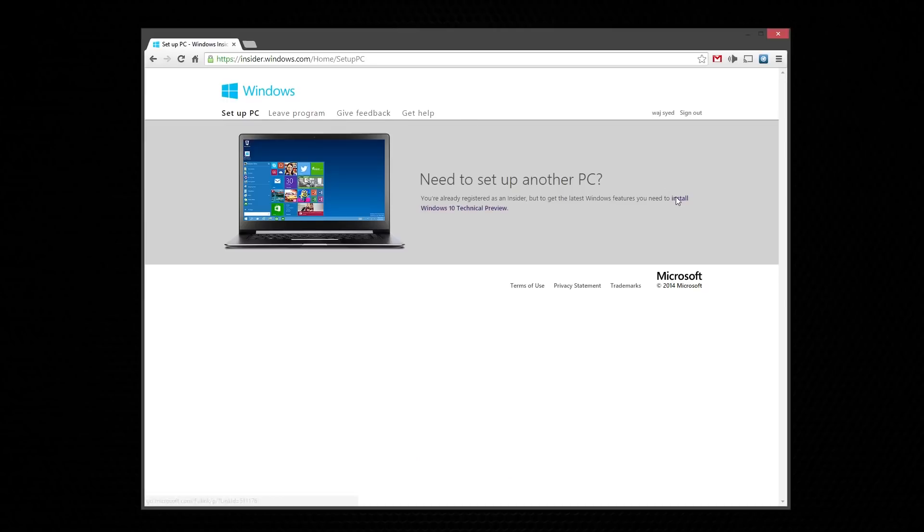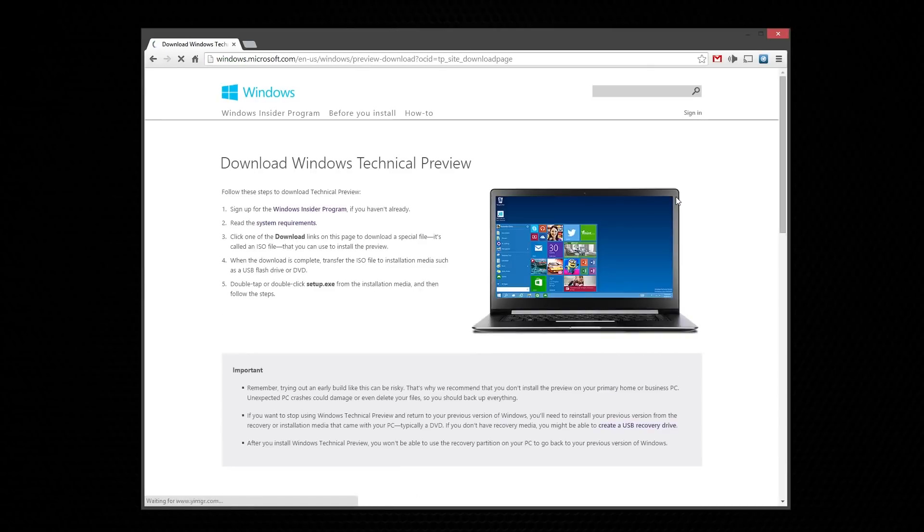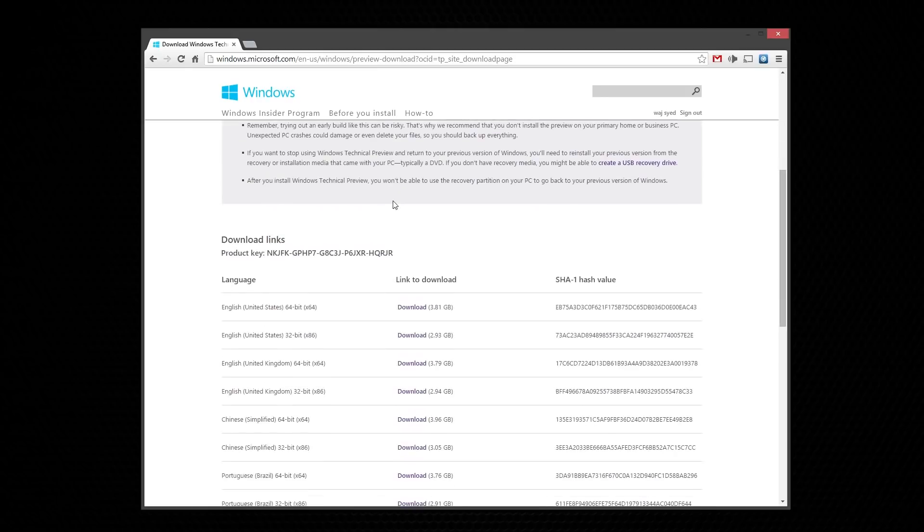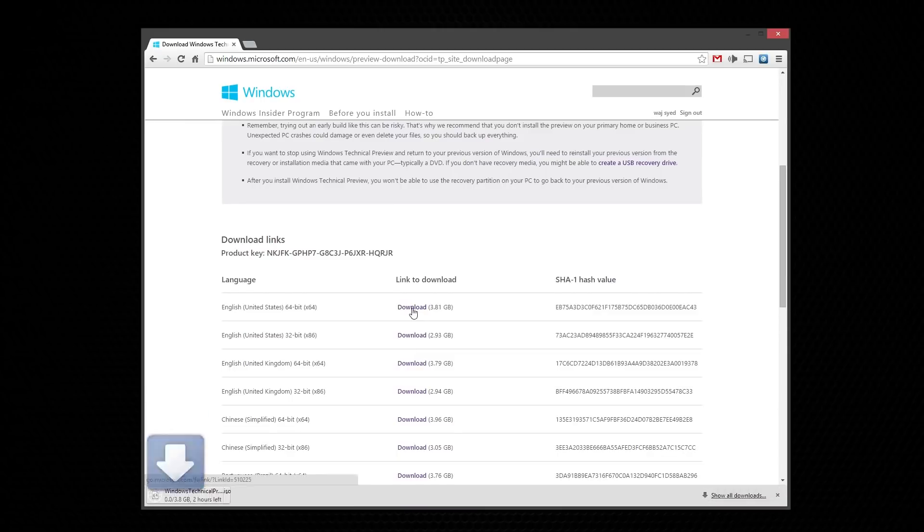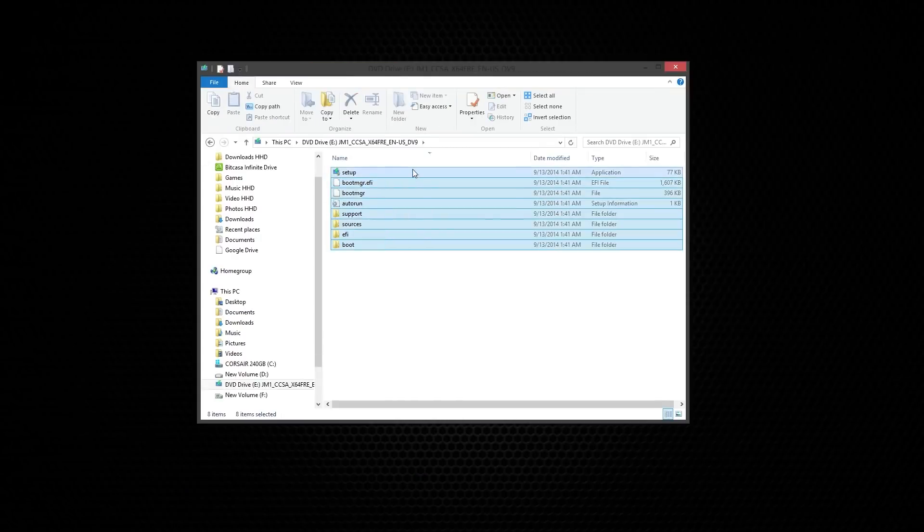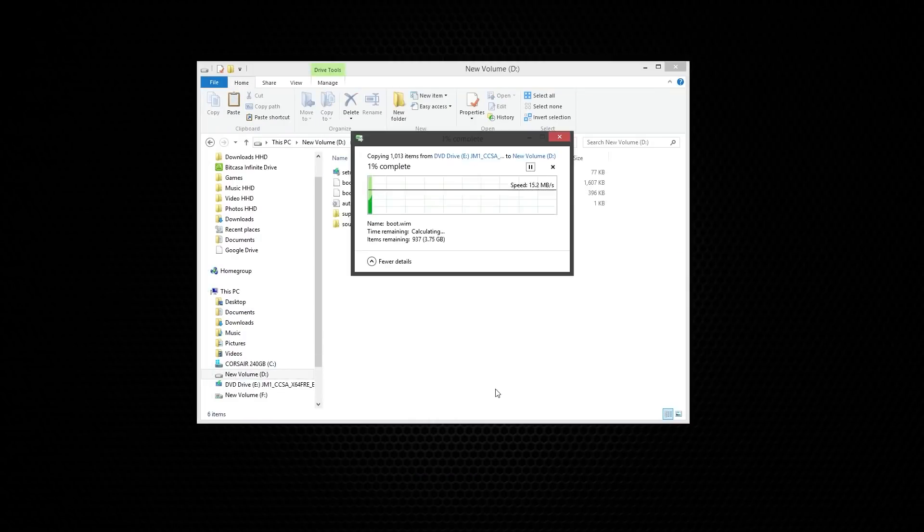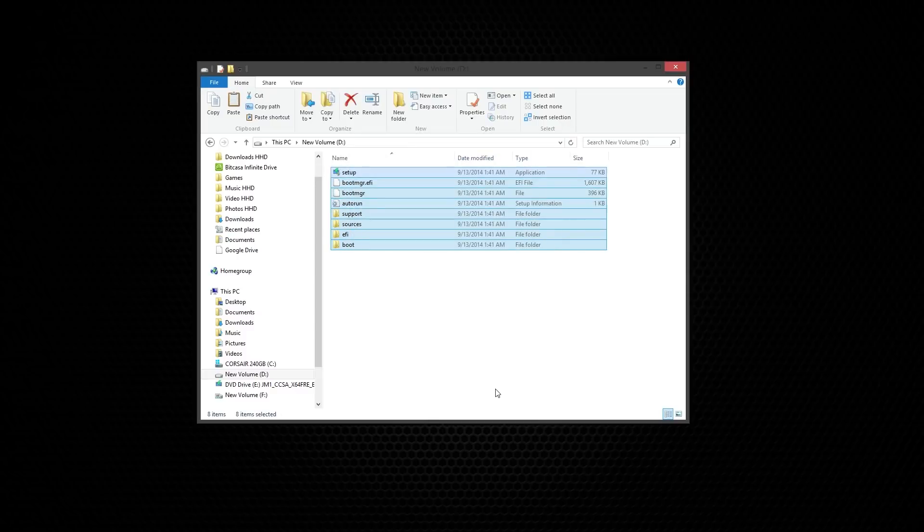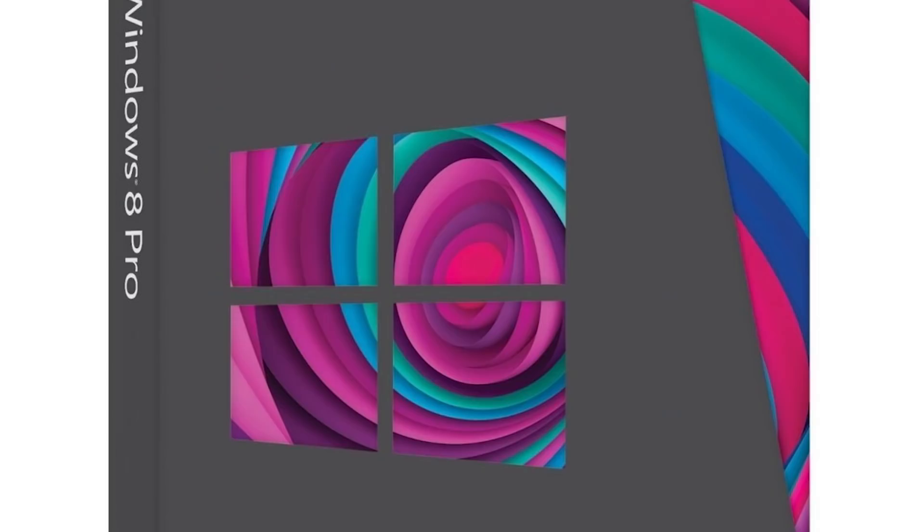Next we're going to create a bootable Windows USB drive. I'm actually using the preview version of Windows 10, but the process is pretty much identical if you download a retail copy of Windows 8.1 or Windows 7. You basically download the ISO file and extract it onto your USB drive and you should have a bootable USB configured.